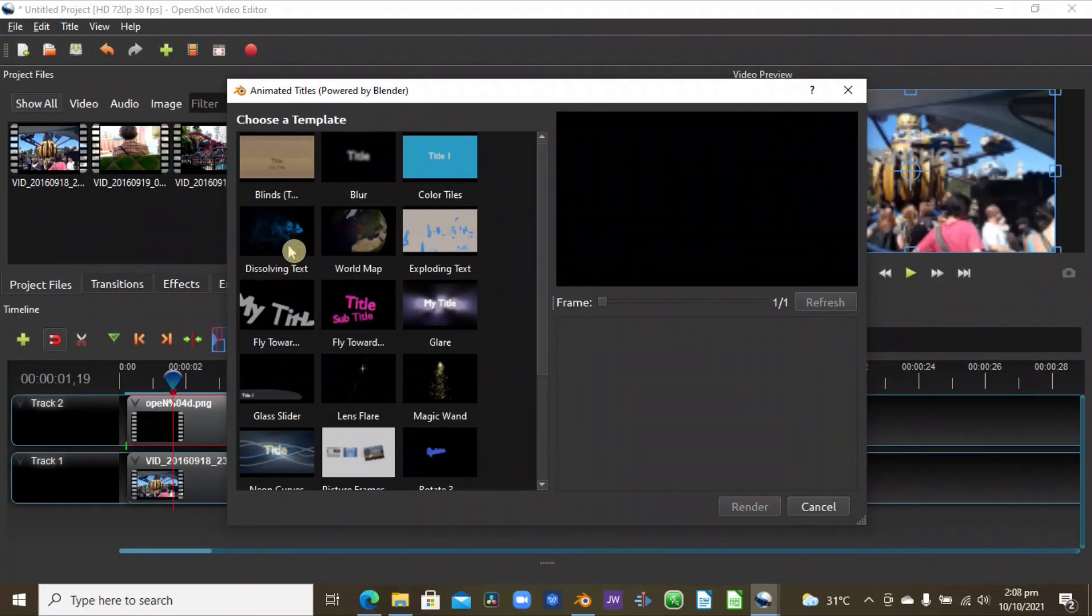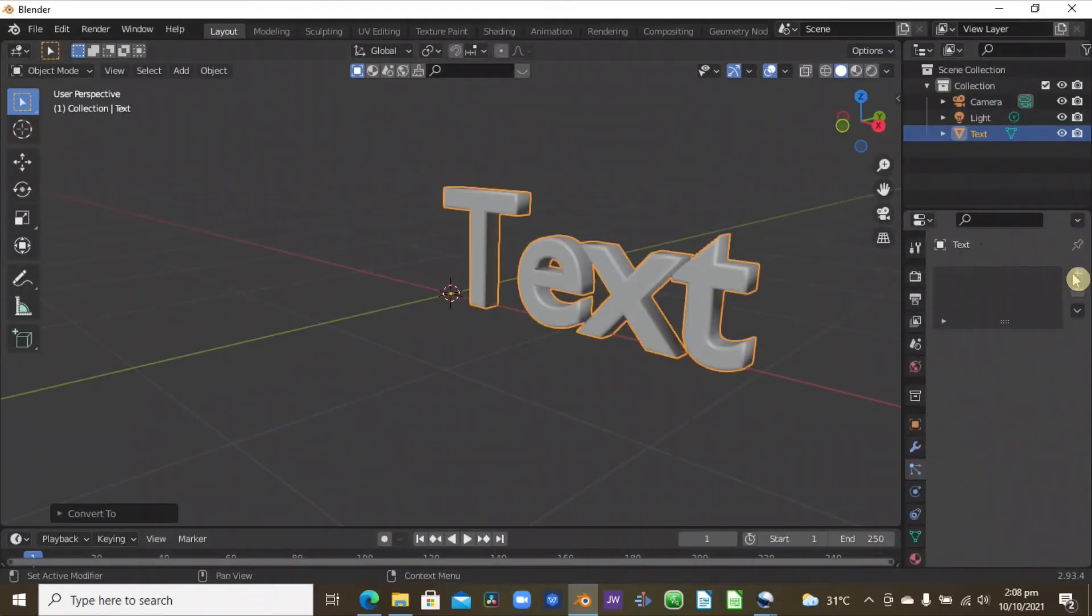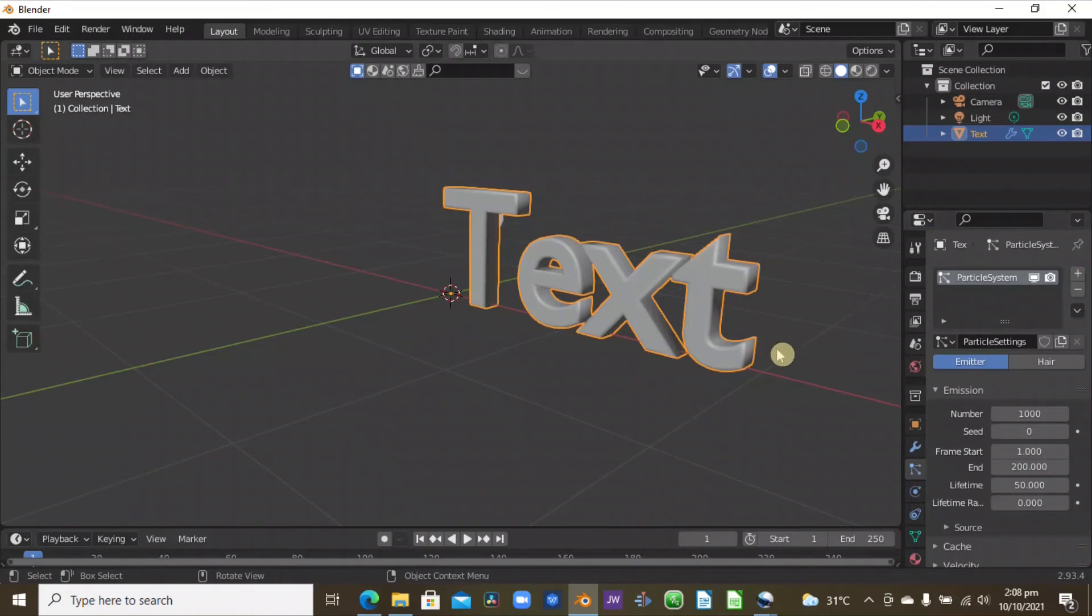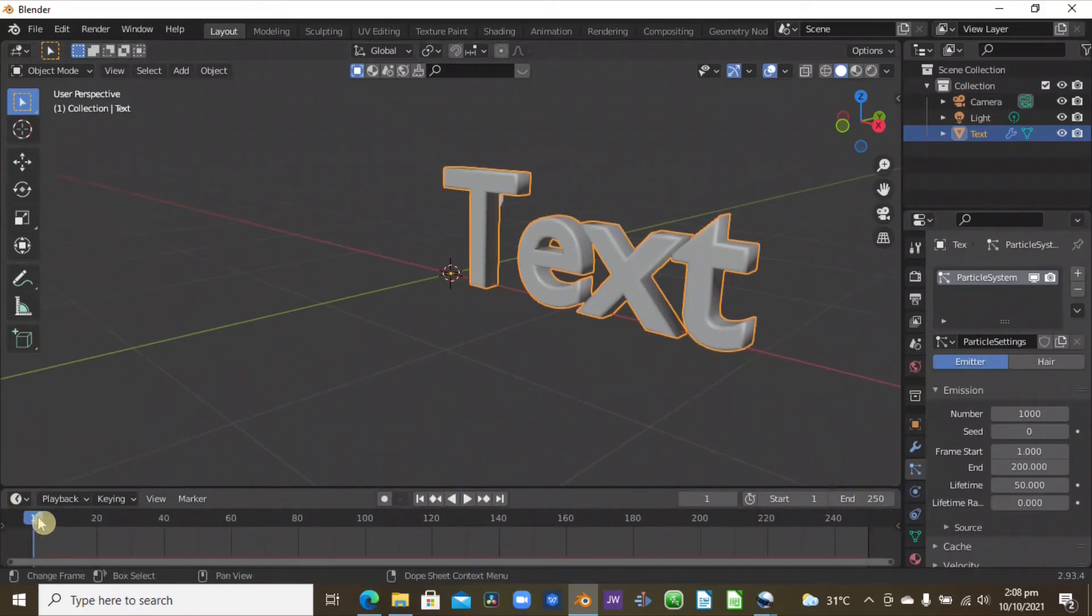And some of them might take a little bit longer to render, for example the dissolve, because it uses the particles in Blender. So I just convert this to mesh, and now here you can see the particle section here and we have the particles here.